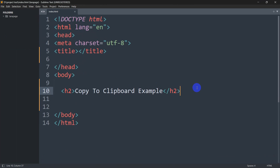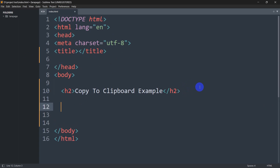Hello everyone, this is Yamin, and in this tutorial I am going to show you how you can copy text from the clipboard using JavaScript. Here you can see I just have a simple HTML structure over here.